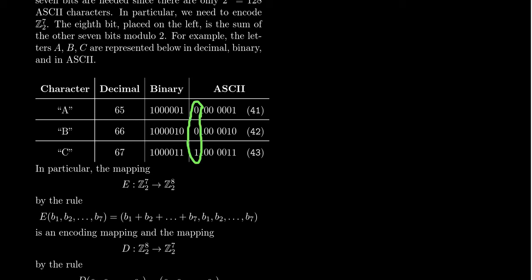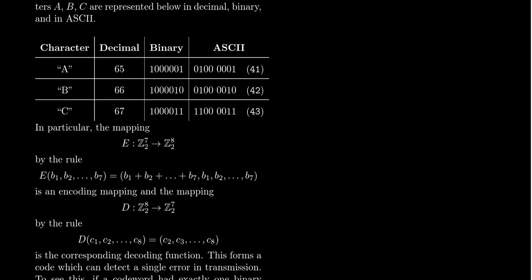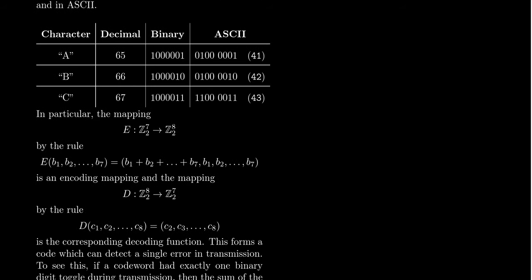And so basically what happened is you'll notice here is that we're adding an extra number to the front. So A, we added the number 0 in front. B, we glued the number 0 in front. And for C, we glued the number 1 in front. I'll explain in a moment why we chose those numbers in just a second. So if this is a block code, an 8-7 block code, the encoding process will send a 7-bit word into an 8-bit code word.